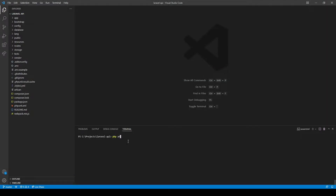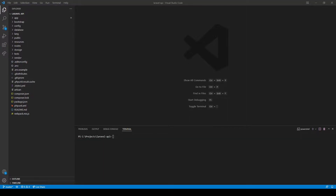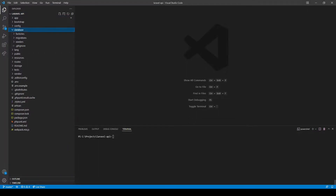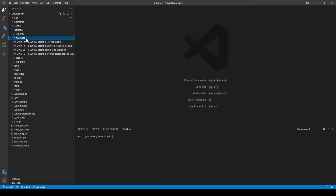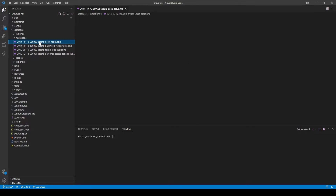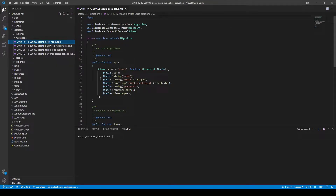We will also refactor the code to offload some of the logic into a service class. Let's jump straight in by starting with the registration controller. Because Laravel includes the user model and the migration by default, we won't need to create that. We'll just look at the migration to make sure we've got all the fields we require. For these purposes I'm happy with the default fields: name, email, and password.